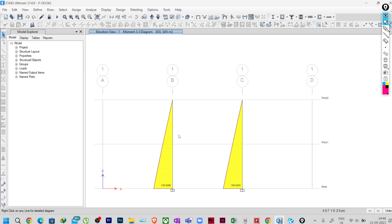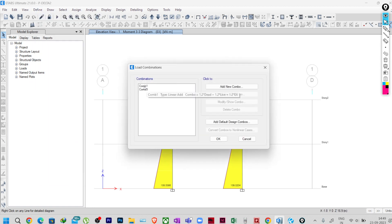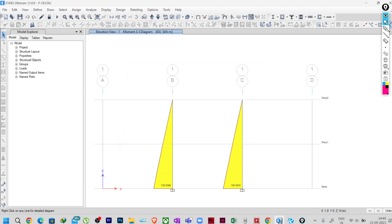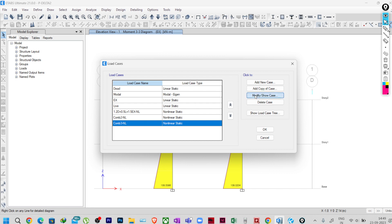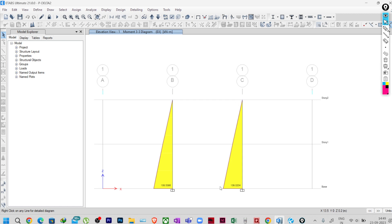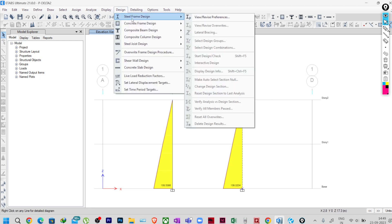Looking at the moments, the meshed column moment is slightly less than the non-meshed column. So it is not always the case that considering the local effect gives a higher moment. The code has given a conservative approach: for a slender column, calculate the additional moment due to column deflection and add it to your initial analysis moments. You can either mesh the column and run P-delta analysis, or run P-delta analysis for lateral deformation and add the additional moment for local buckling — which is conservative but keeps you on the safe side.